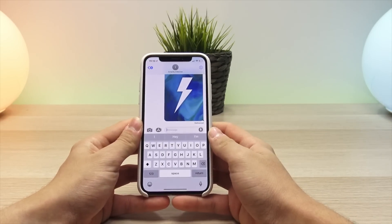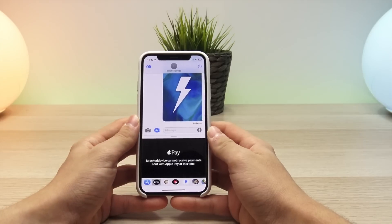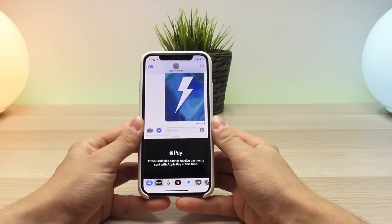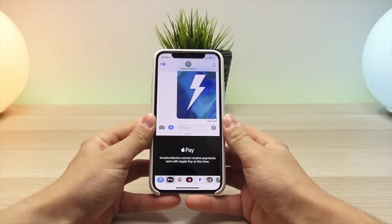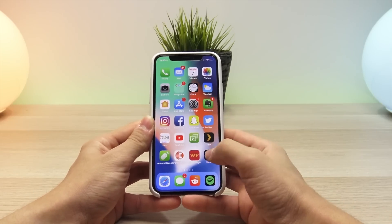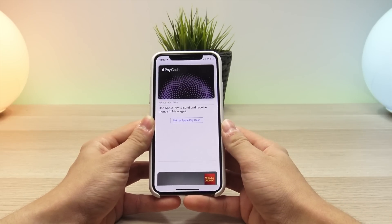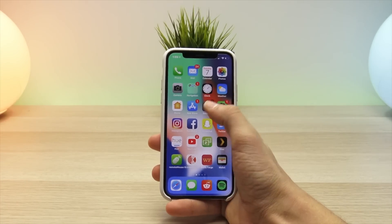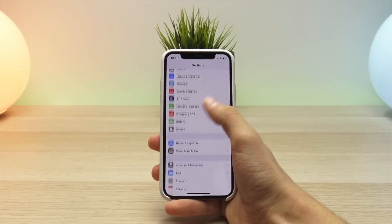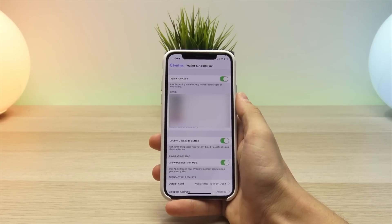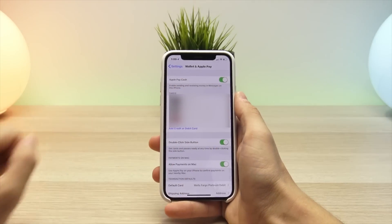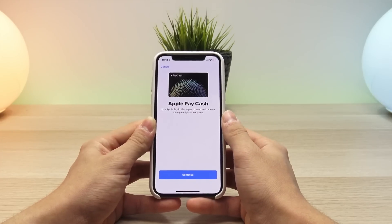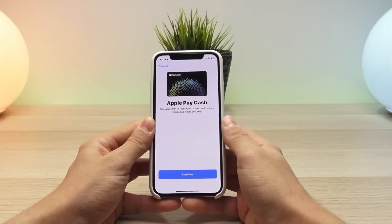If you jump into the Messages app, select the apps, and then go to Apple Pay, you will immediately see that you cannot receive and send payments — that is because Apple Pay Cash is not set up. You'll need to go into the Wallet app or the Settings app to set up Apple Pay Cash. If you don't see the Apple Pay Cash card, go into Settings, navigate to Wallet and Apple Pay, and enable Apple Pay Cash at the top.